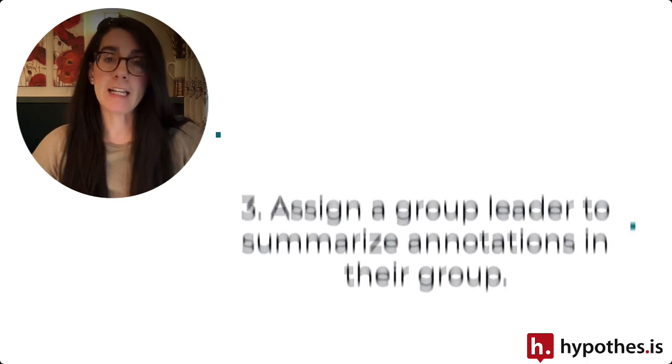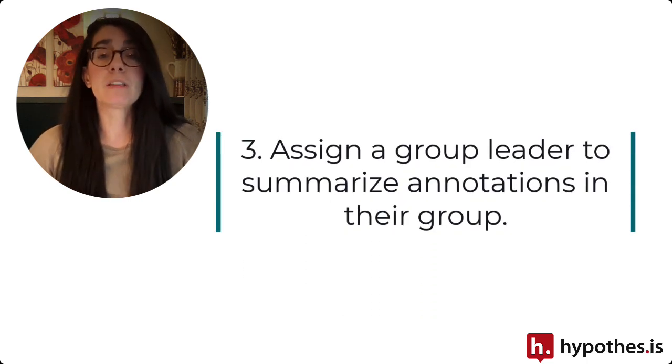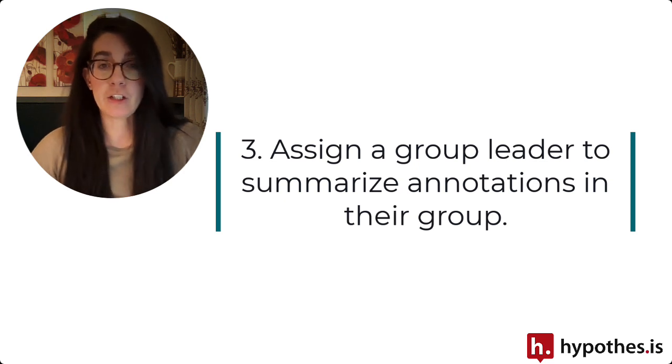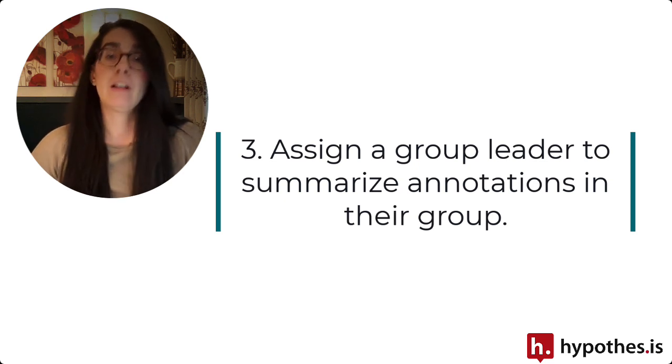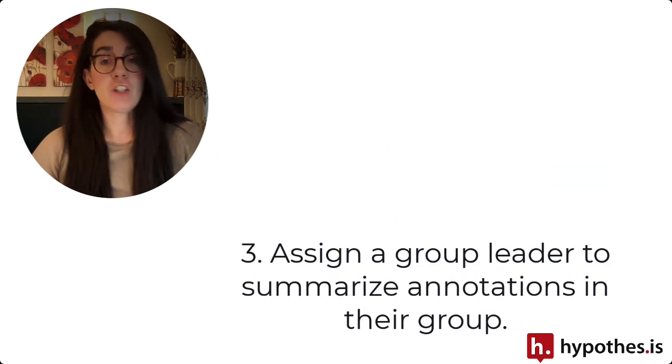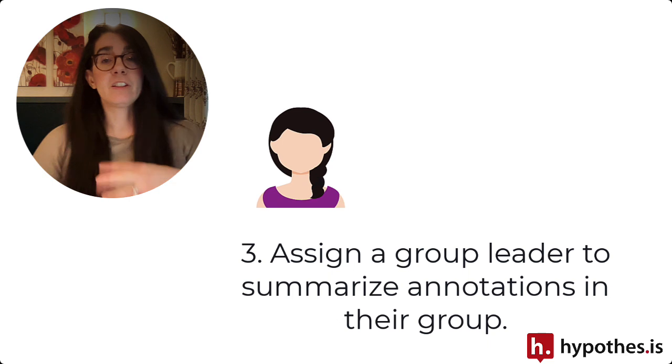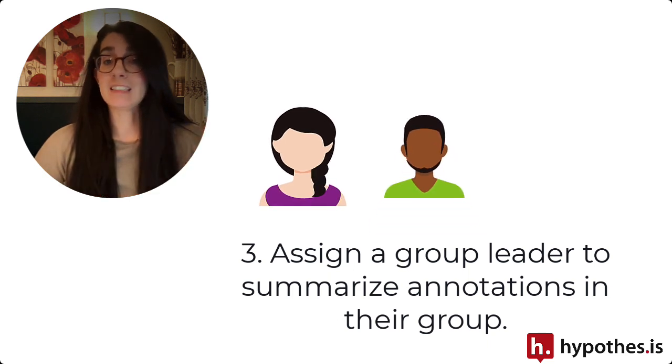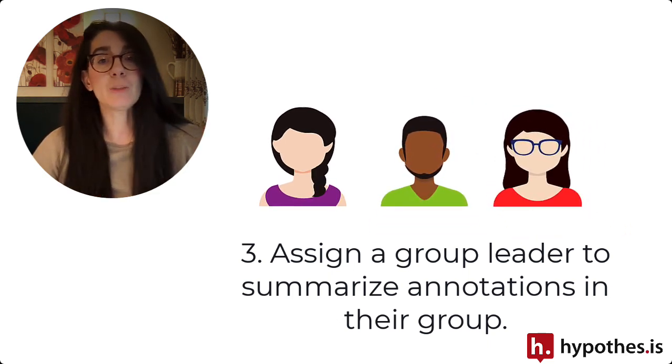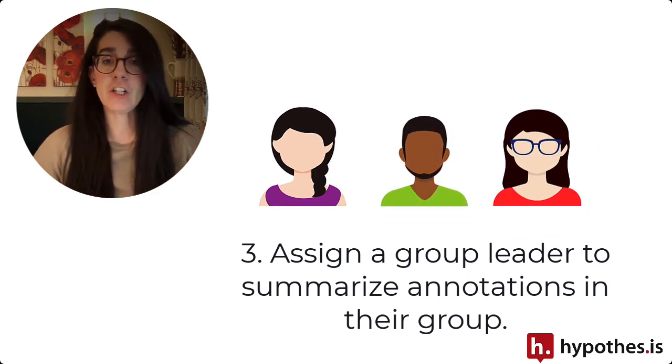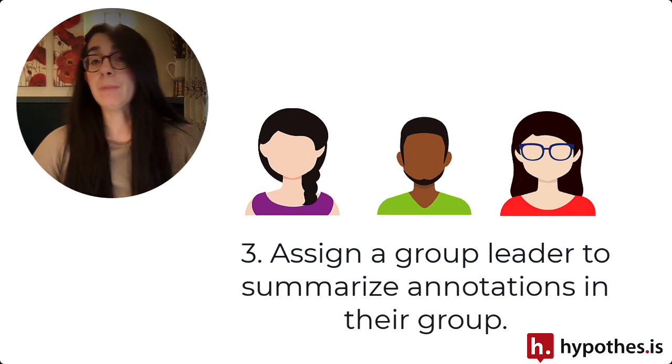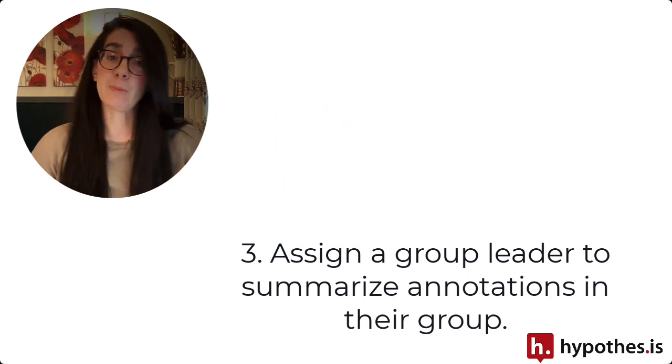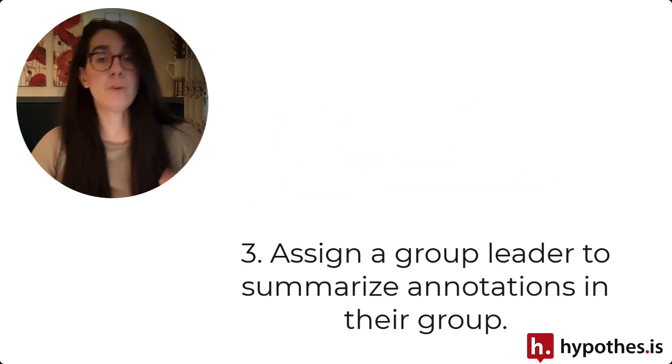The third tip in structuring your annotation assignments is to consider assigning a group leader in each of your annotation groups. This leader can change each week, and the student leading the discussion will be responsible for summarizing the annotations and perhaps providing a report of who has participated and who has not.